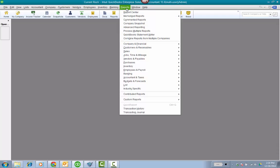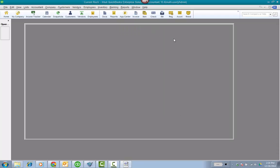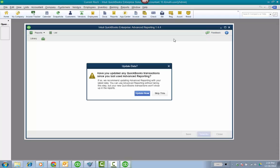So I'm going to go to Reports, Advanced Reporting. You need to be in multi-user mode. I'm not going to update now, I just did it about 20 minutes ago. But because it's an add-on, it needs to pull the data from your updated data from Enterprise.